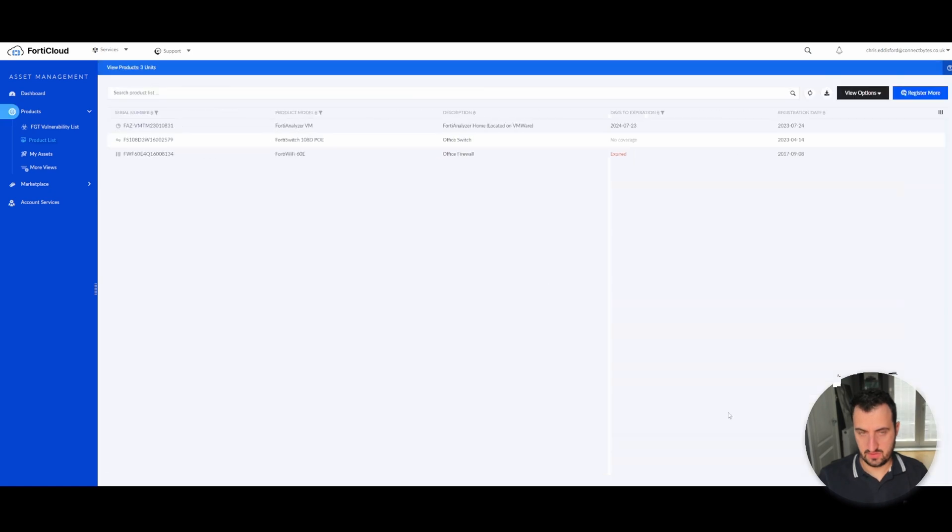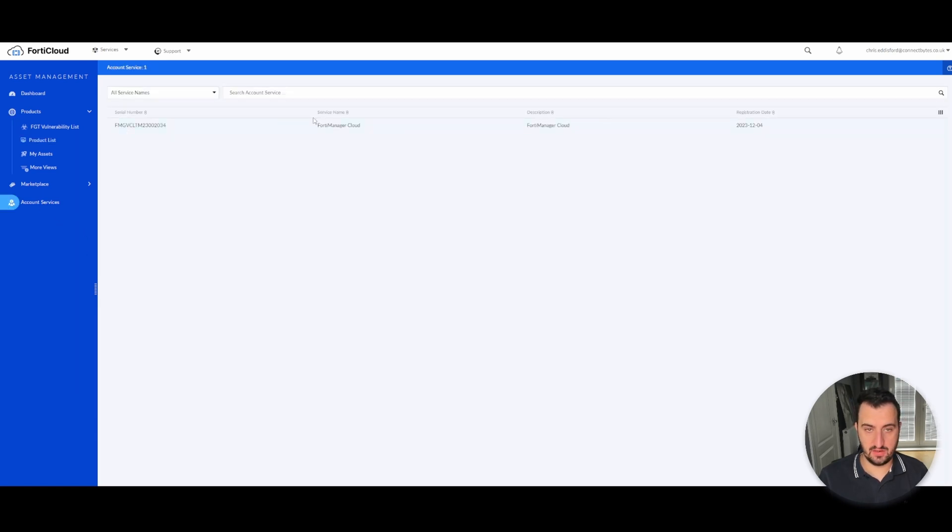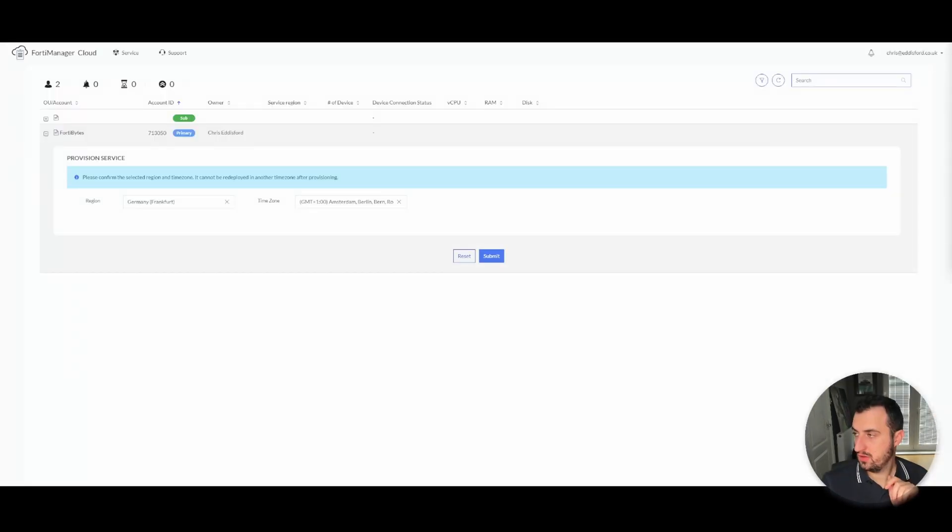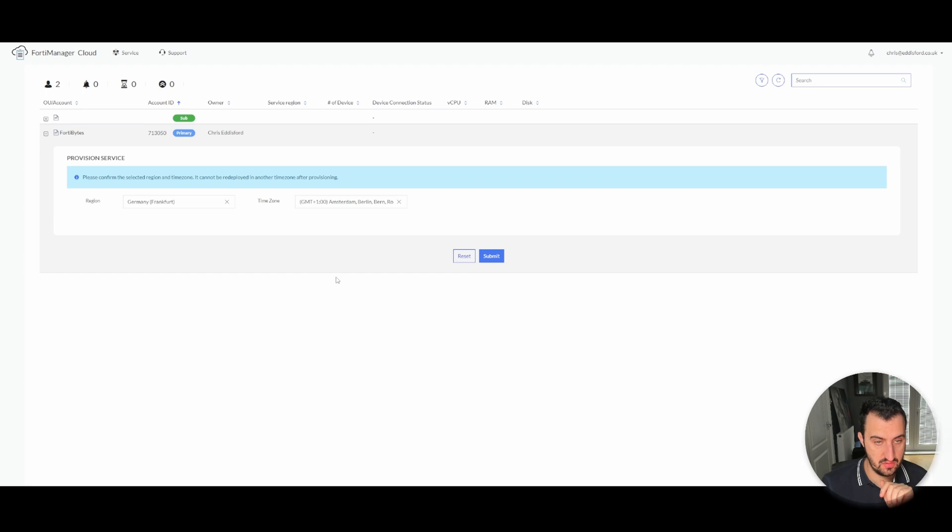So that should pop up under Account Services, I believe. Yeah, FortiManager Cloud there. So if I go to Services and then FortiManager Cloud, I should have the ability to spin up a new instance. So Germany is the most local to me, GMT plus one. Submit.